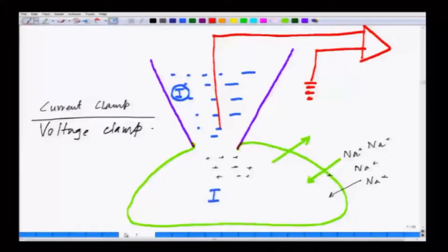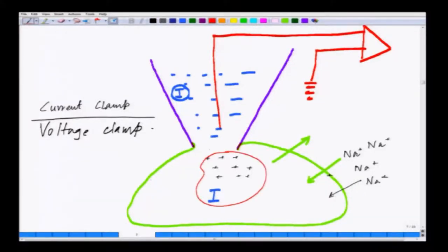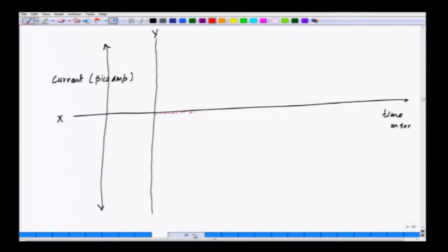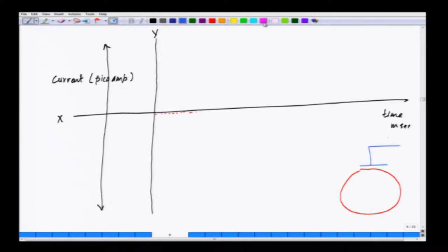Let us go back to the configuration of the cell — this is where we are injecting current and exposing the membrane to different voltages. It is sitting at minus 90 millivolts. I start holding it at minus 90, then make it minus 80 millivolts — holding the membrane at minus 80 across it. At minus 80, from the baseline I will see a small dip — this is trace 1.